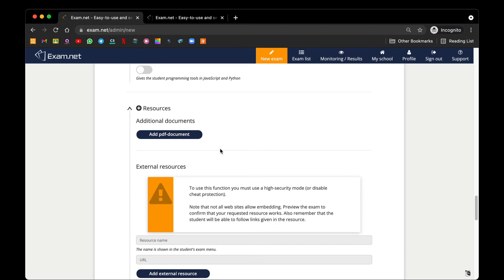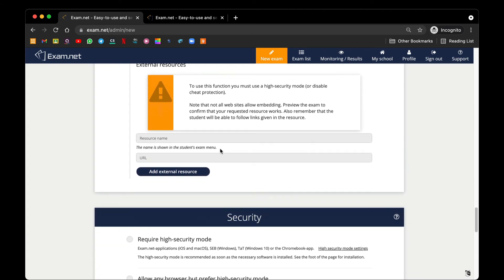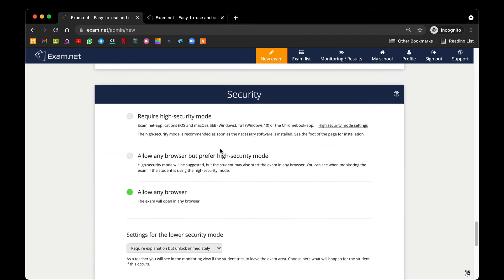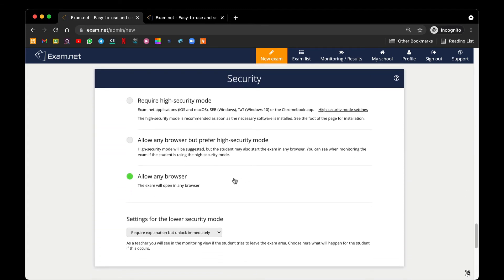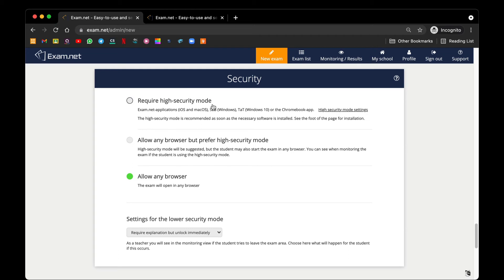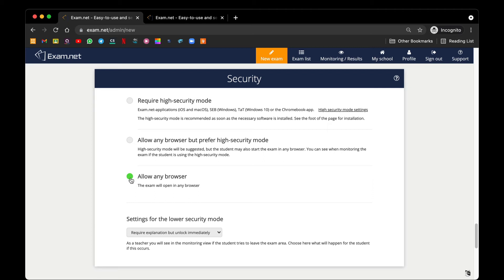Lastly, for security, to save trouble we suggest teachers using allow any browser so that students using a tablet, a computer, or a mobile phone can sit for the exam without any issue. High security mode is only required if you are very sure that all your students have already downloaded an Exam.net application for the iOS, Mac OS, or Windows operating system. But in our case, we suggest you to use allow any browser.